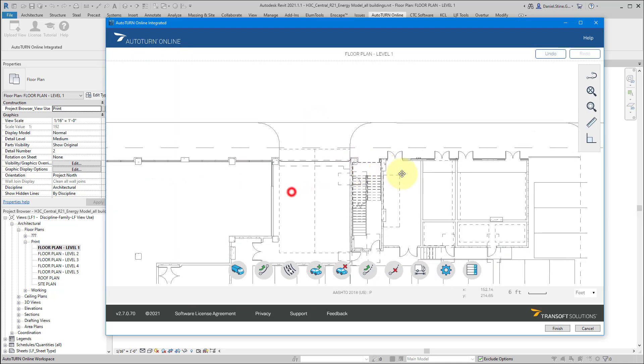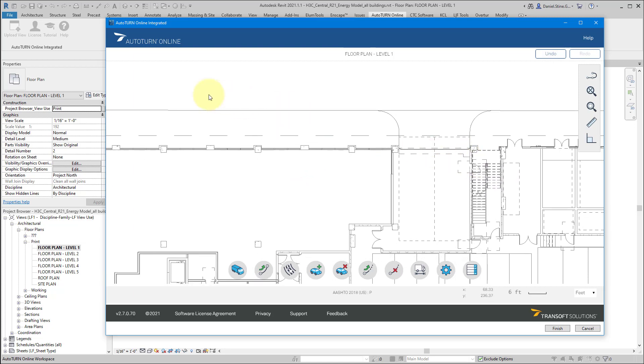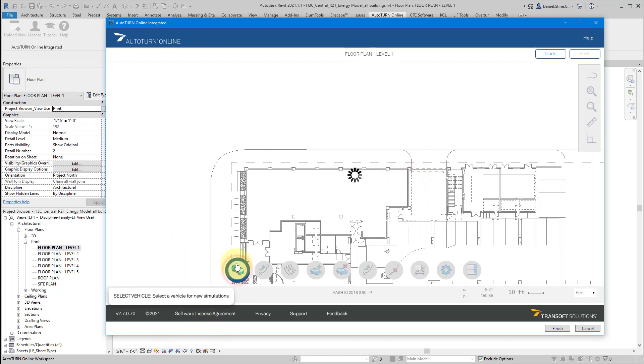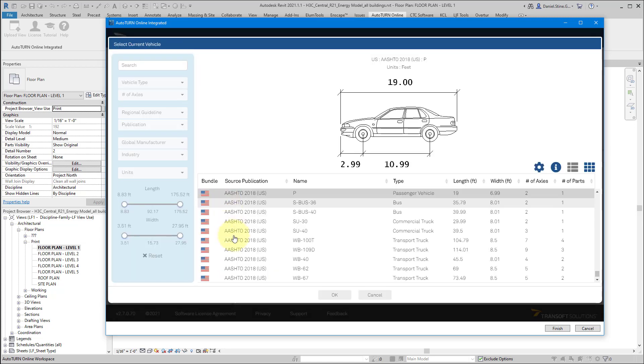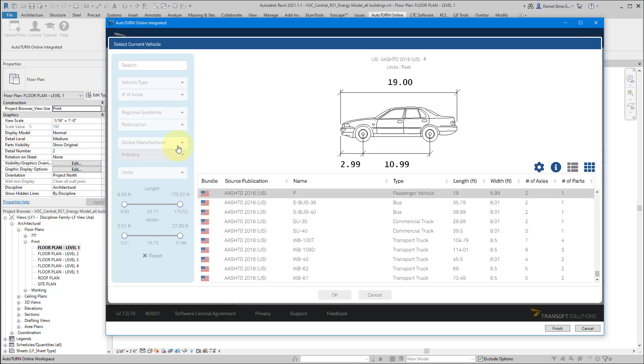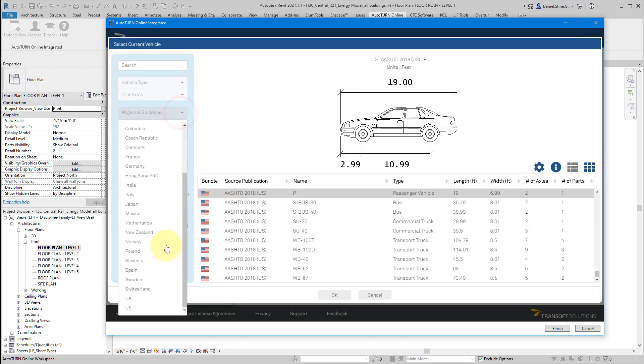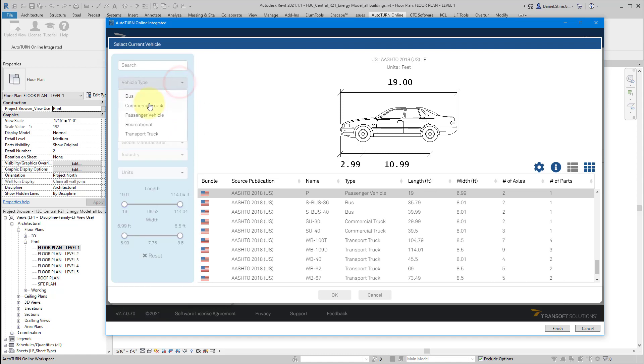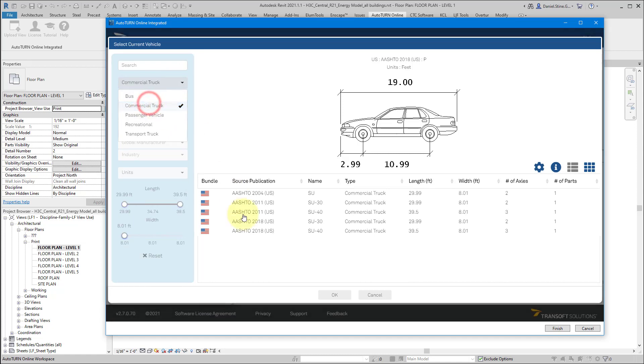The next thing we'll look at is an eastbound commercial truck backing into what might be a loading dock or just a garage for a company's delivery vehicles. So we're going to change the definition of the current vehicle. We have to pick the region each time. Commercial truck.